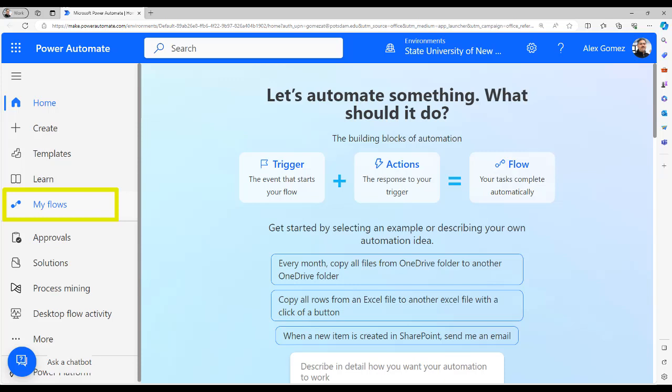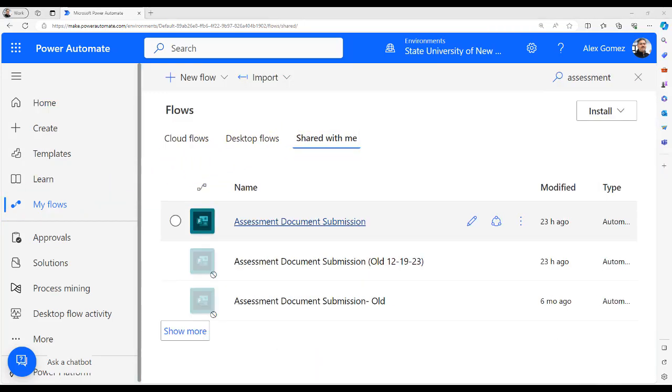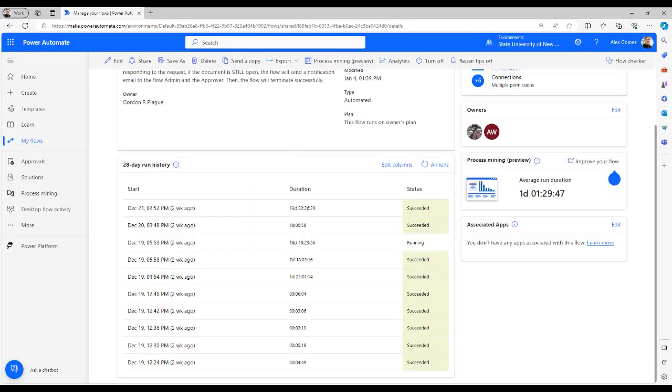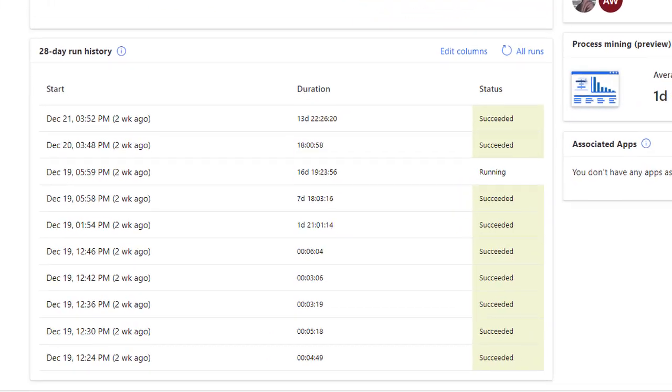Select My Flows and the Share With Me tab. Select the name of your flow to open the details page. You'll find flow runs in the 28-day run history window. Notice the start link for each run and its status.